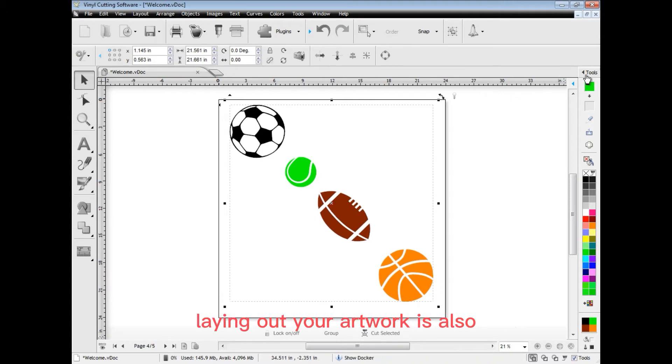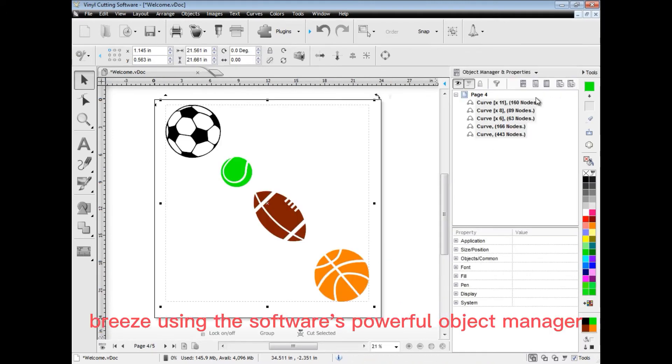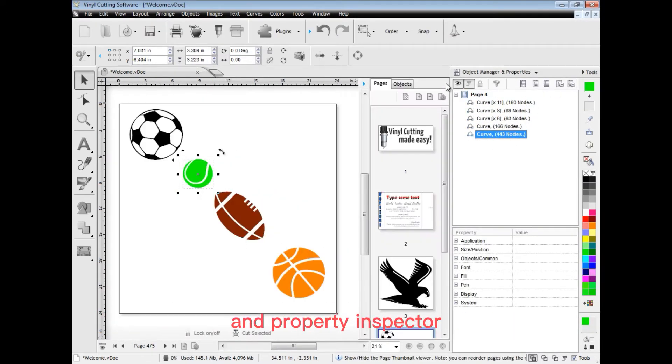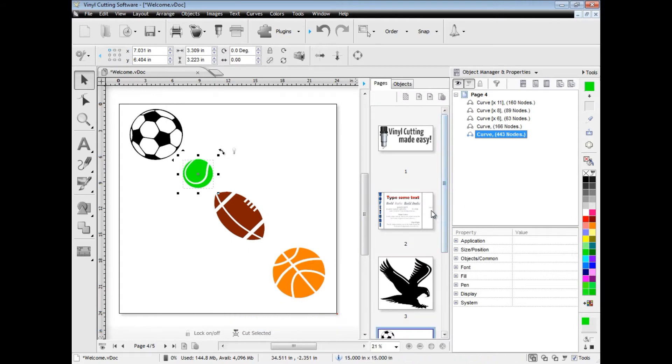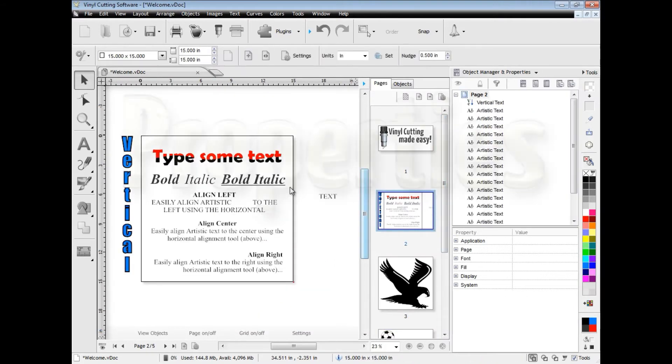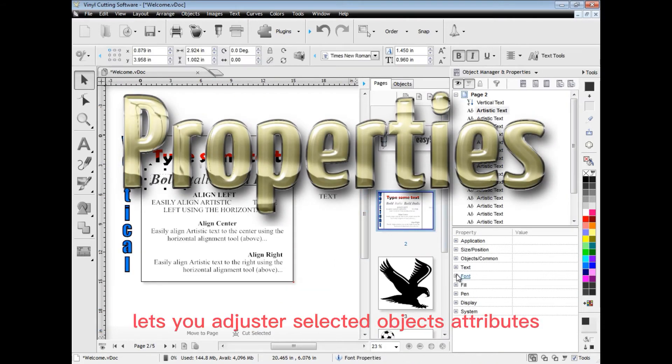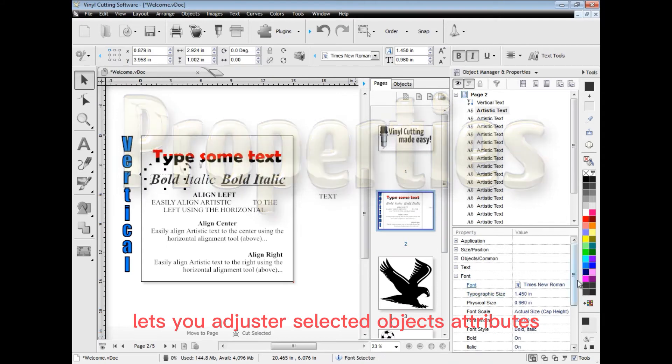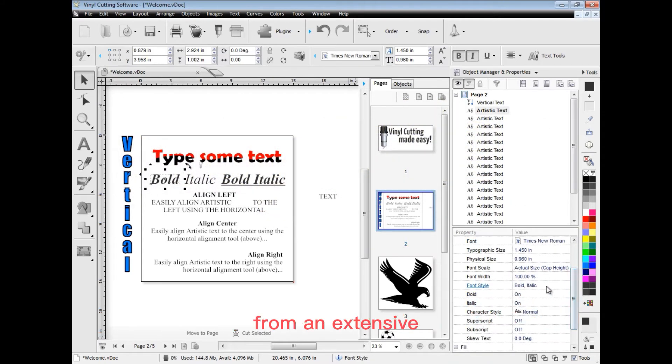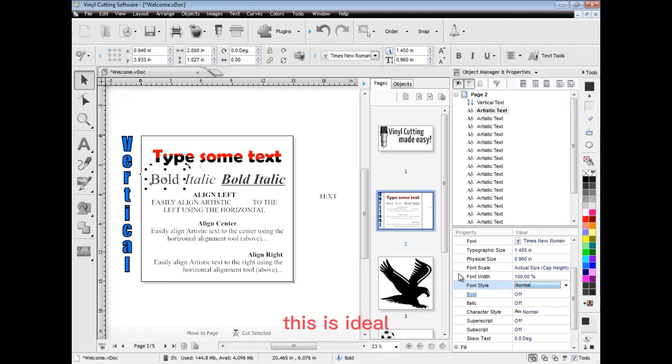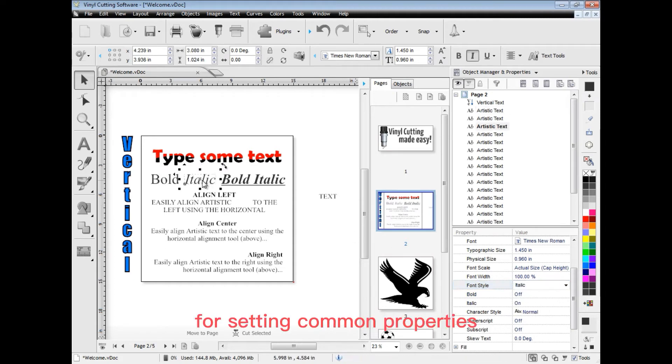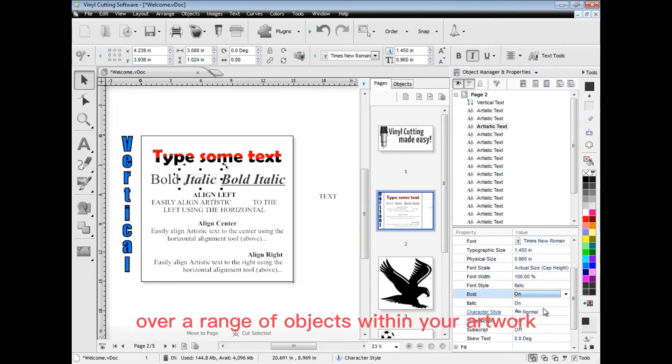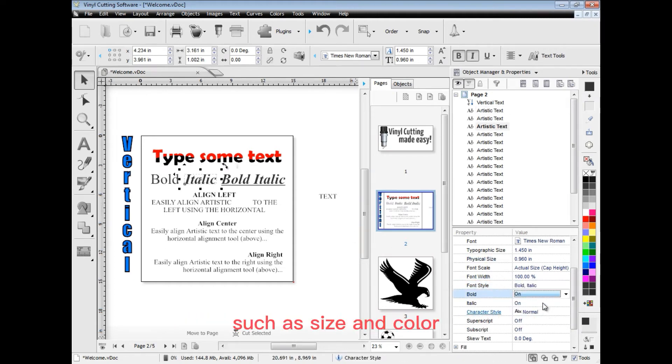Laying out your artwork is also a breeze using the software's powerful object manager and property inspector. The property inspector lets you adjust a selected object's attributes from an extensive list of powerful properties. This is ideal for setting common properties over a range of objects within your artwork such as size and color and provides you with ultimate control over your designs.